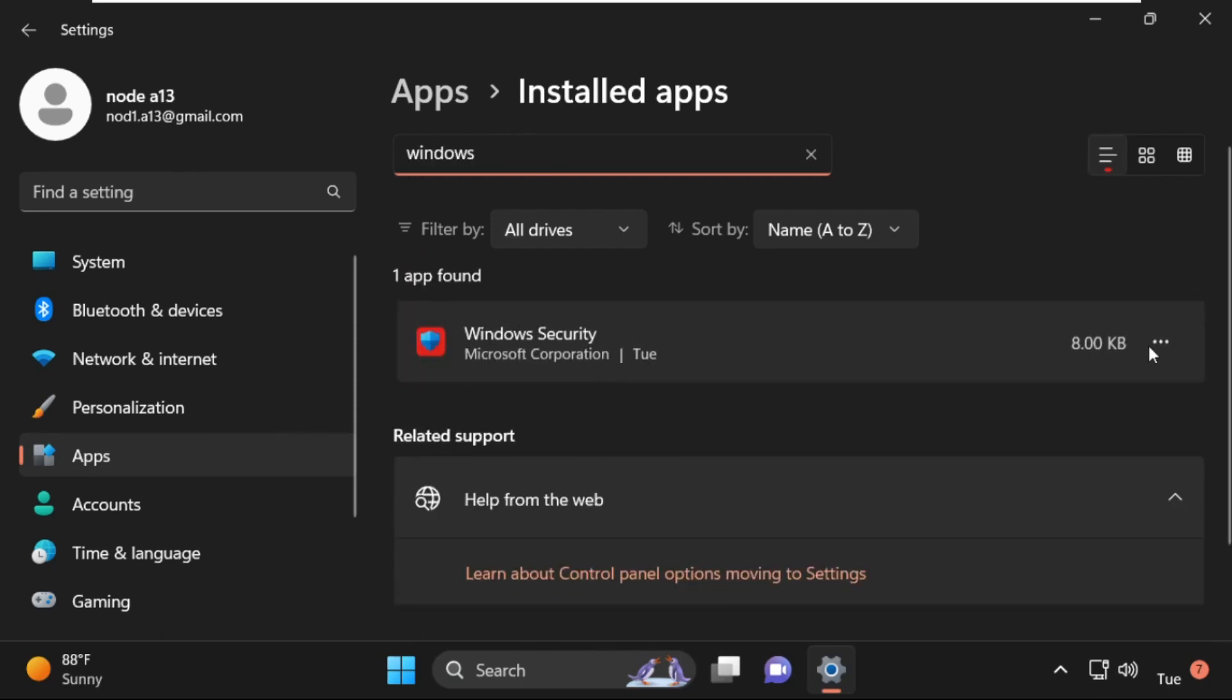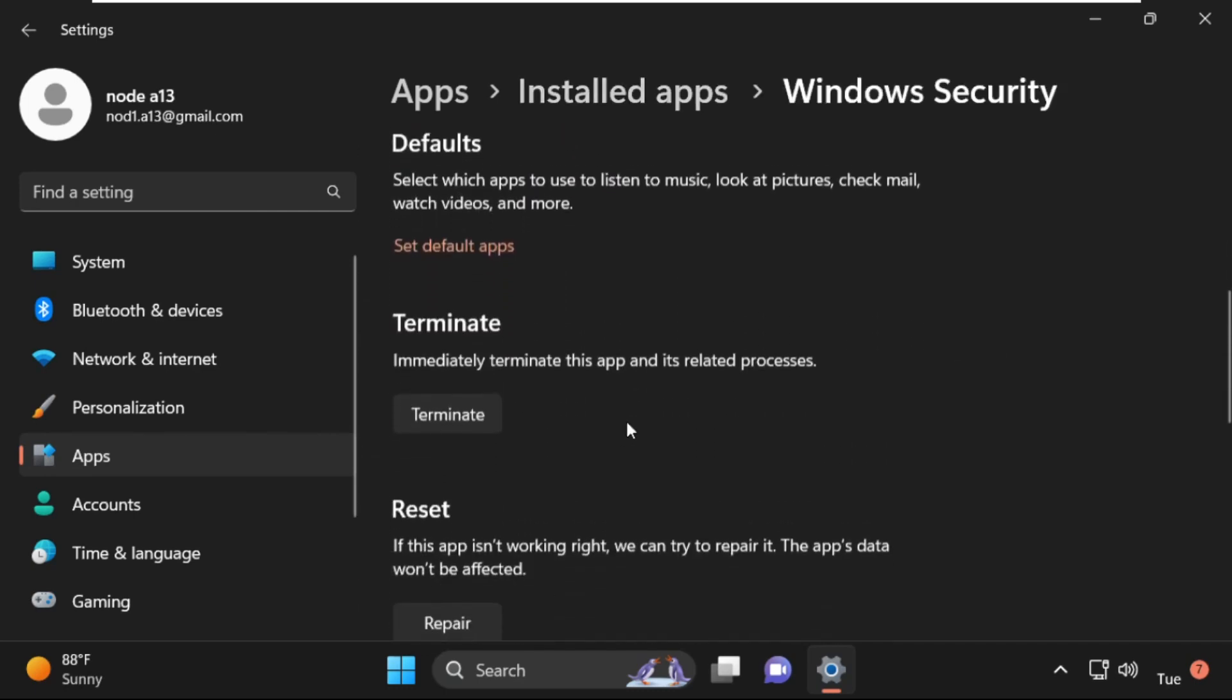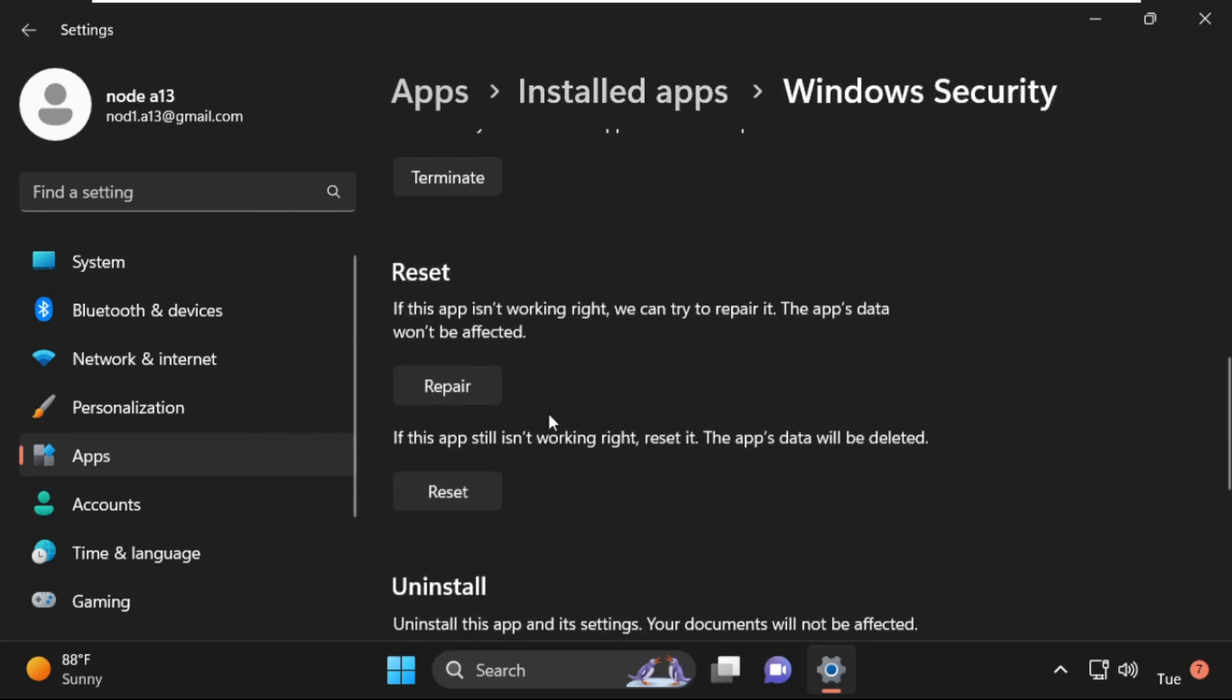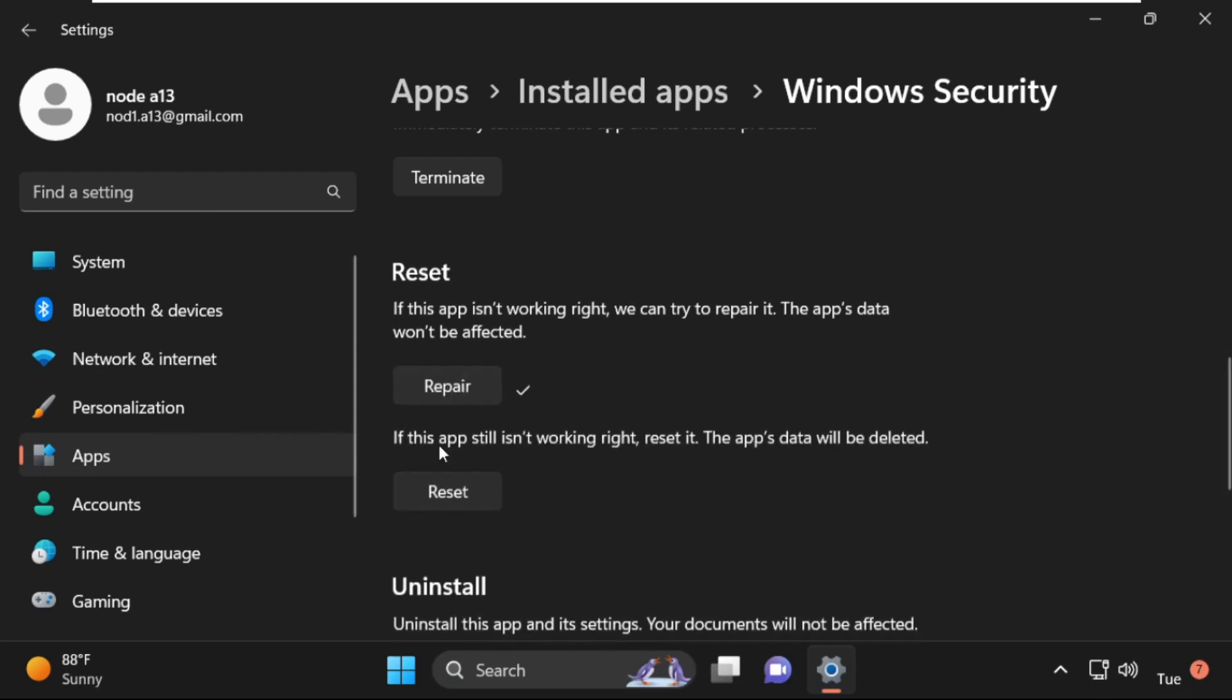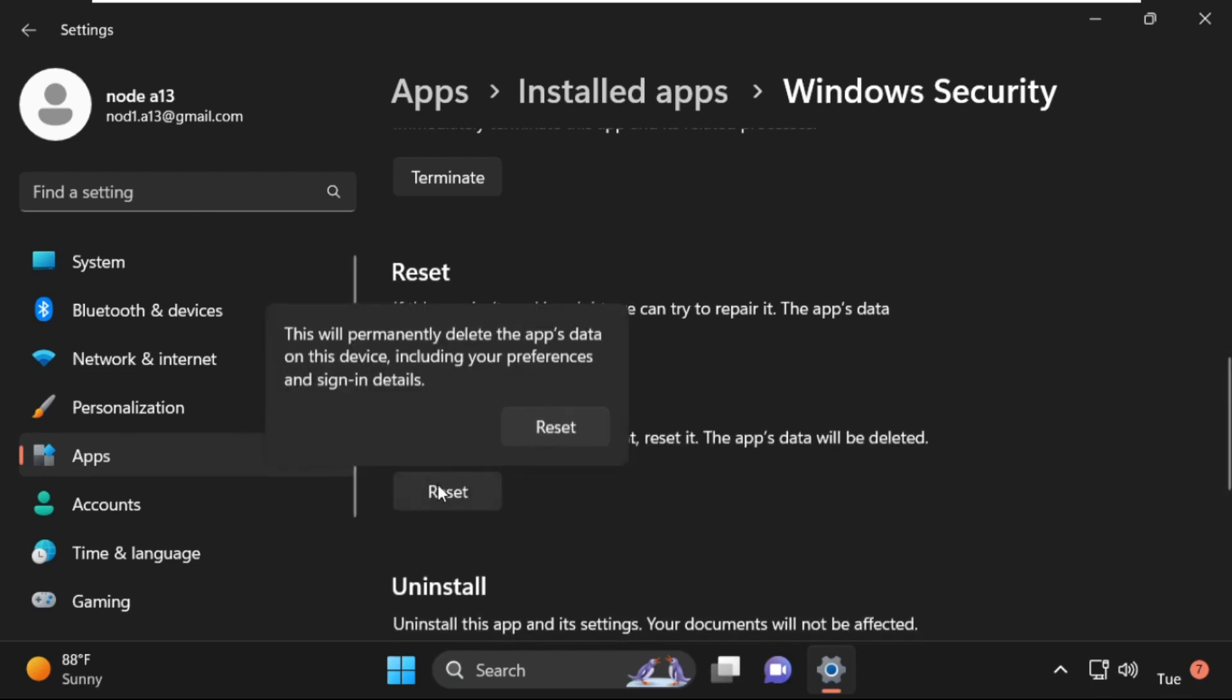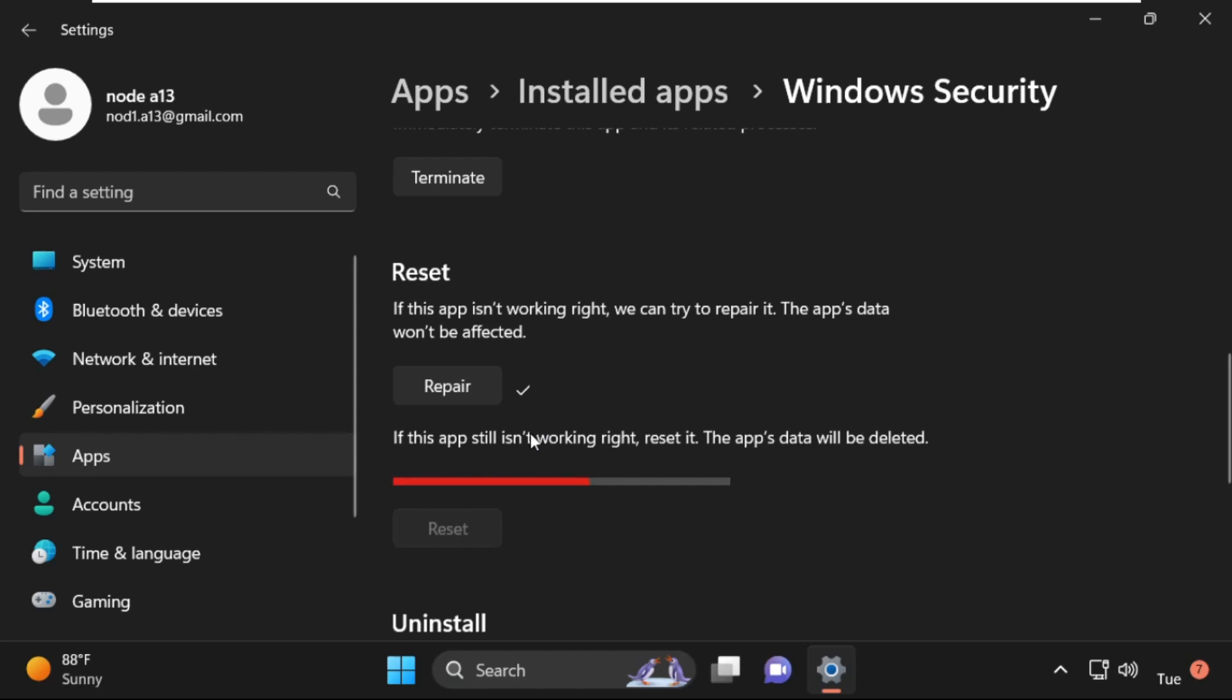Click on the three dots and select Advanced Options. Just scroll down from the Reset section and click on Repair. This will take some time to complete the process, so wait for it. Once done, click on Reset.